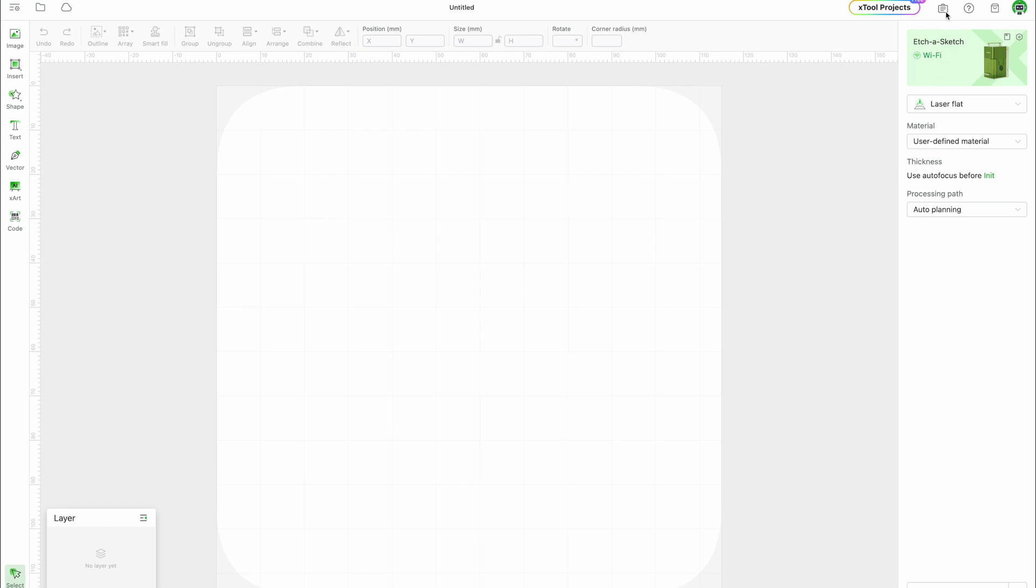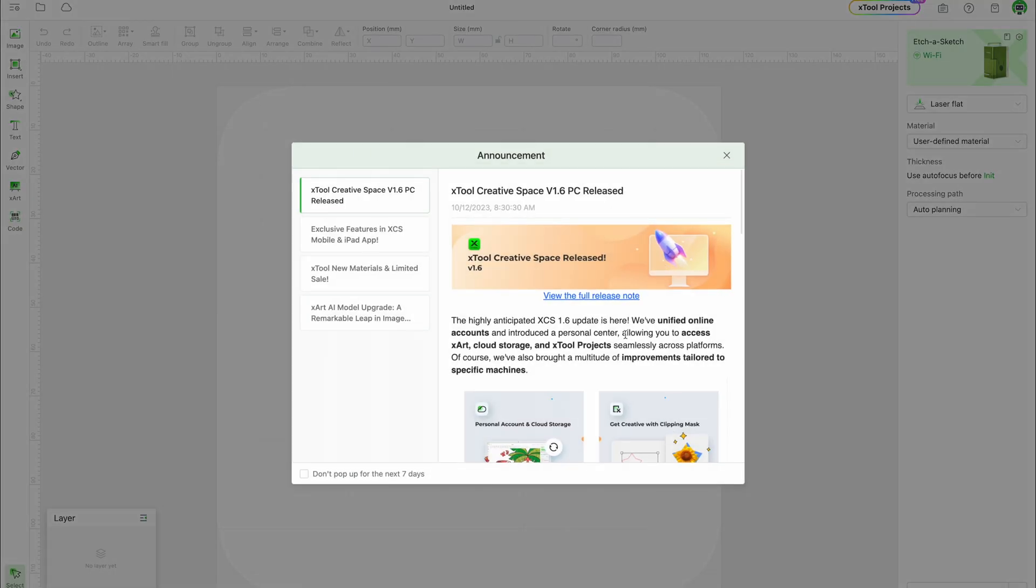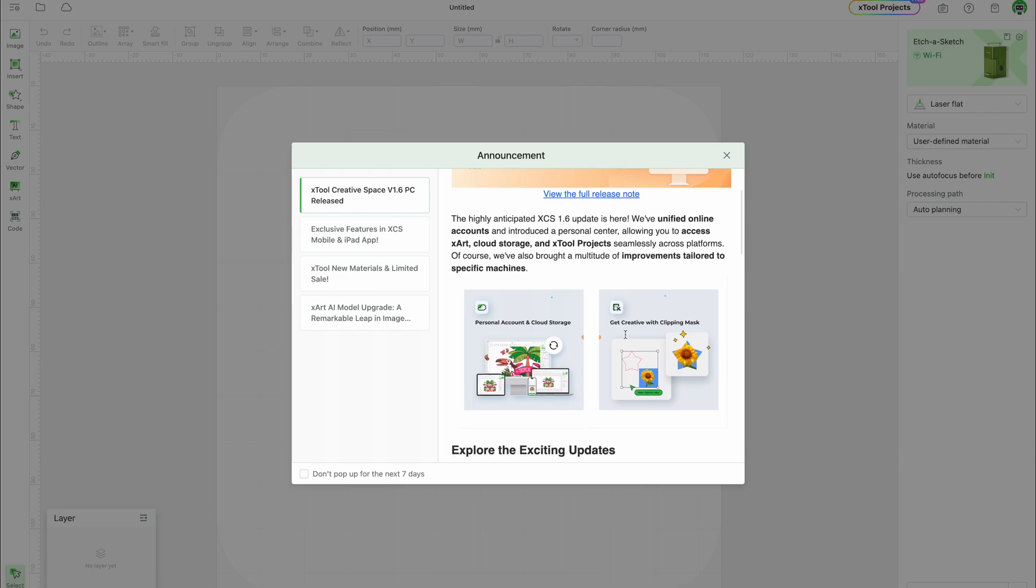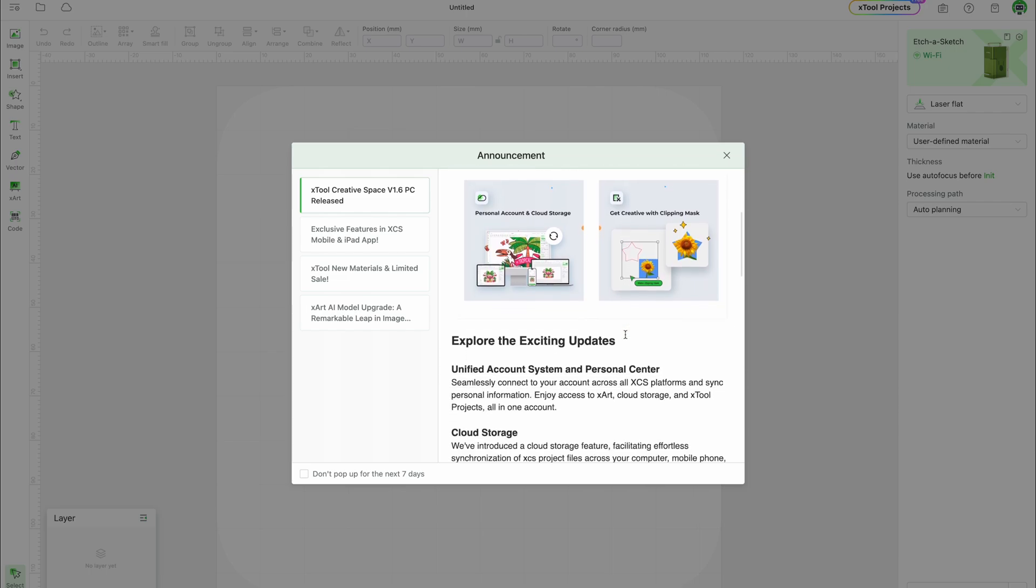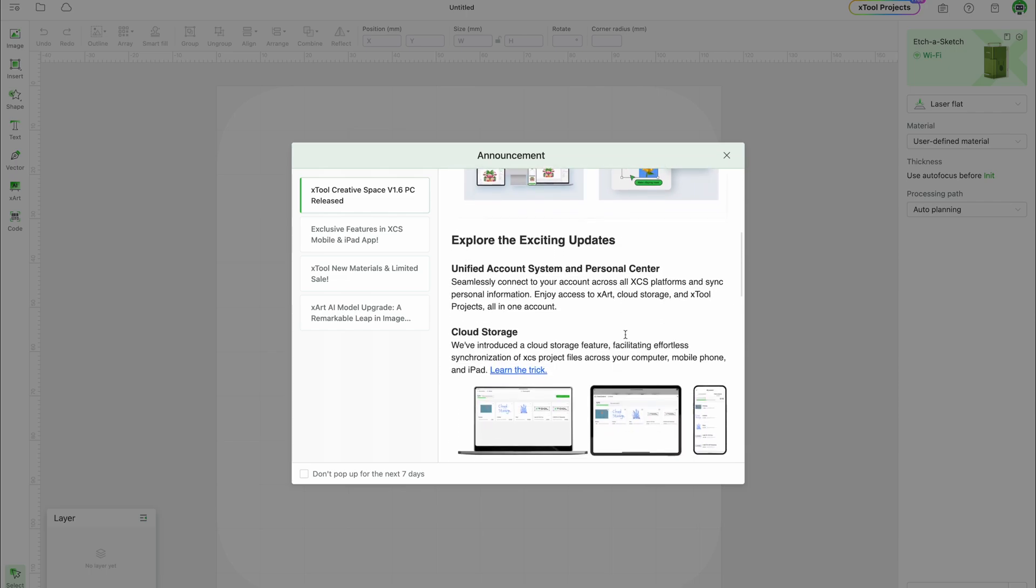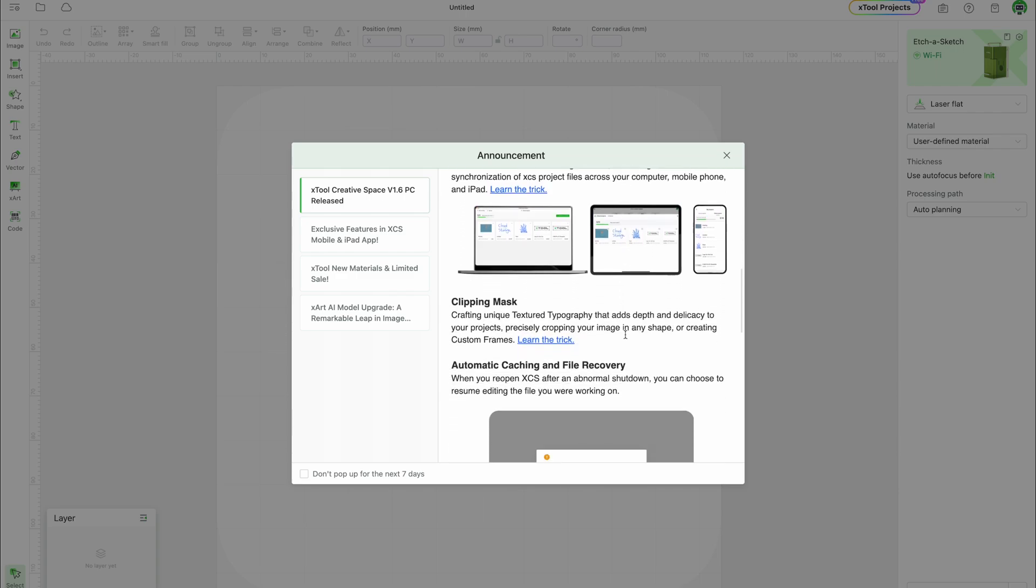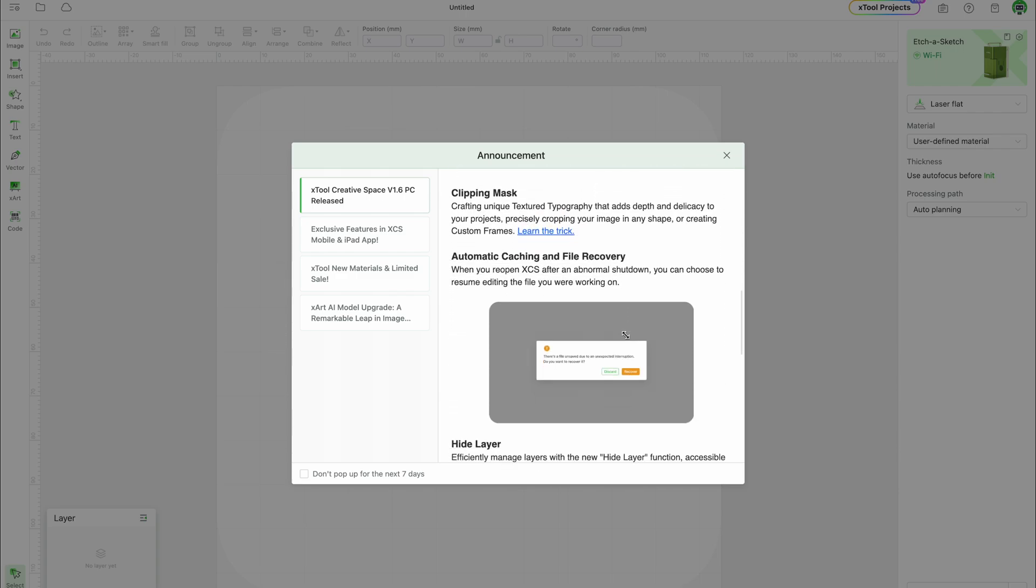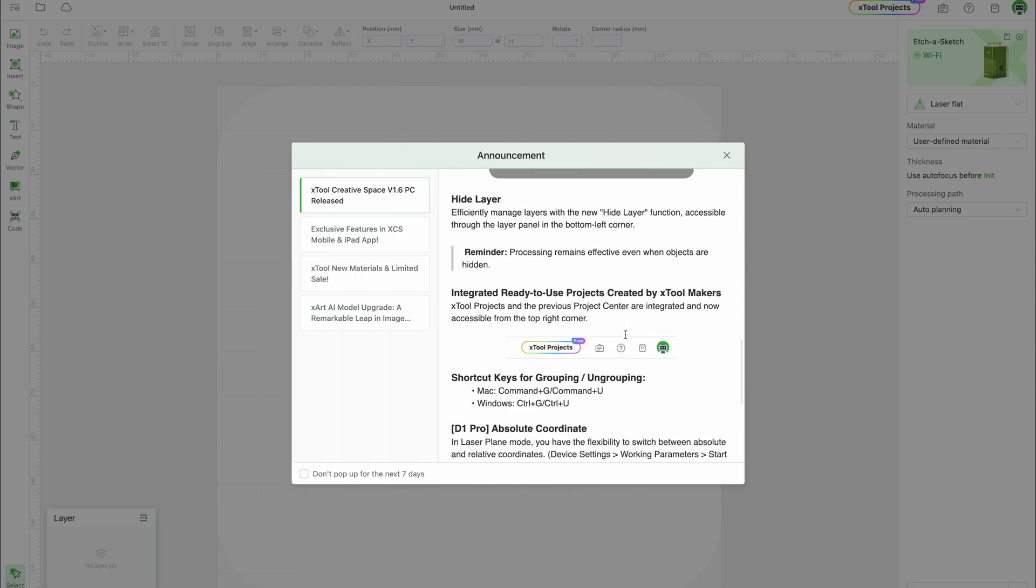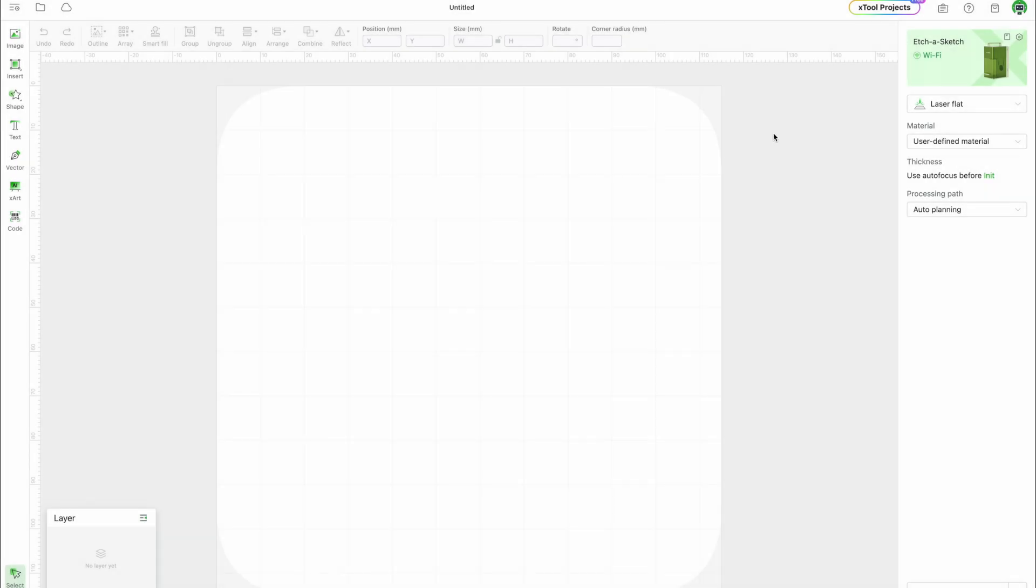That covers the key highlights of Xtool Creative Space version 1.6. With cloud connectivity, clipping masks, hide layer, shortcuts, and more, this release streamlines your workflow across devices. Be sure to download the latest version and check out all the improvements. Thanks for watching. Happy making!